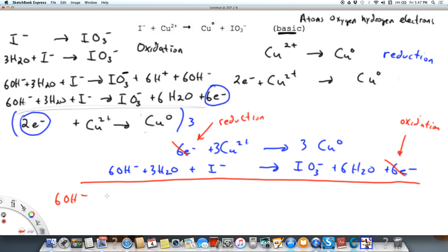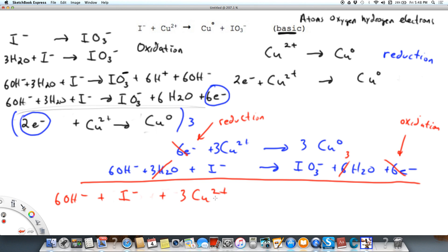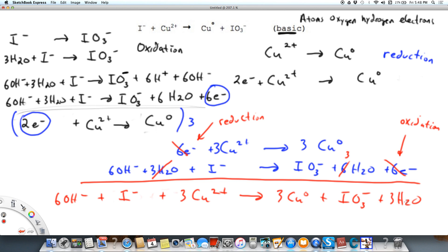Adding the equations together: six OH⁻ plus three H₂O plus iodide⁻. Wait — I've already seen a mistake here. We need to cancel water. We've got three water molecules on the left and six on the right, so we cancel three from each side, leaving three water molecules on the right. So now we have six hydroxides plus iodide⁻ plus 3Cu²⁺ produces iodate⁻ plus 3Cu⁰ plus three H₂O, and none of the remaining terms cancel further.